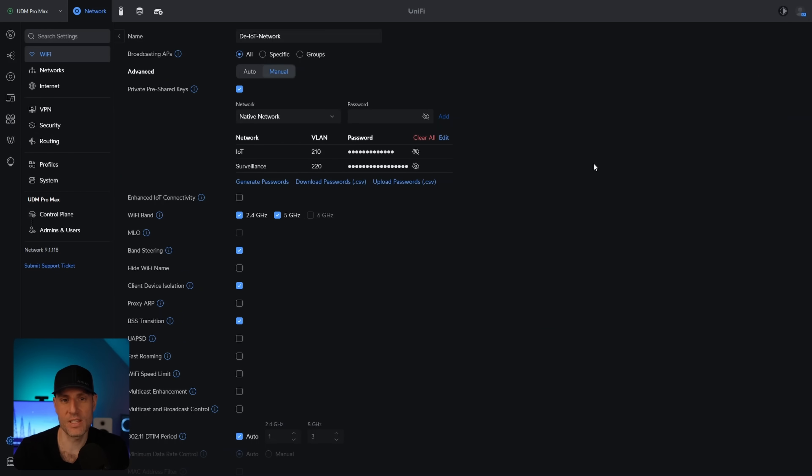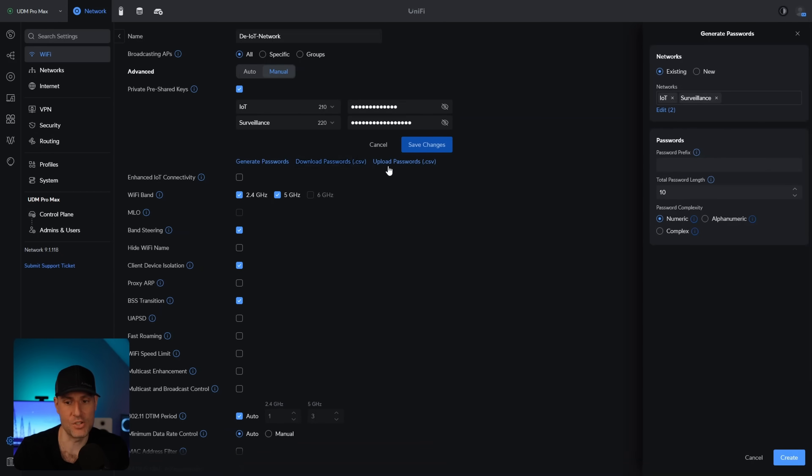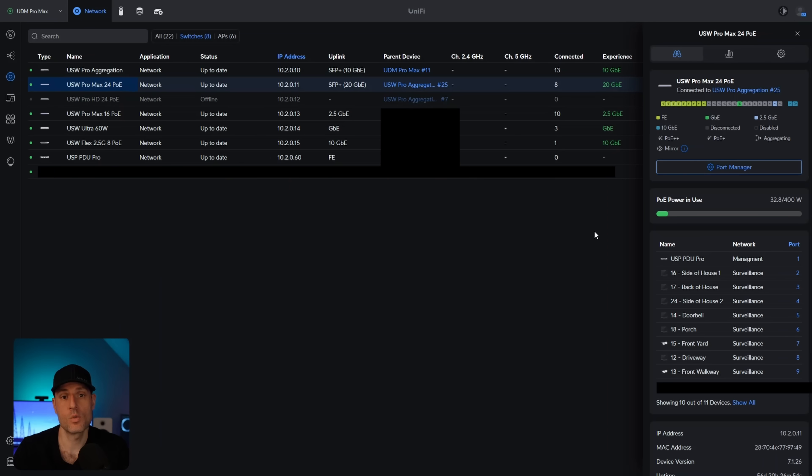And finally, for everybody that's using the private pre-shared key section, this just makes it a little easier than it was. It doesn't function any different than it did, but it does allow you to go in and generate passwords and stuff like that. Overall, not a massive change in this area, but it is easier to use and understand. So a beneficial change.